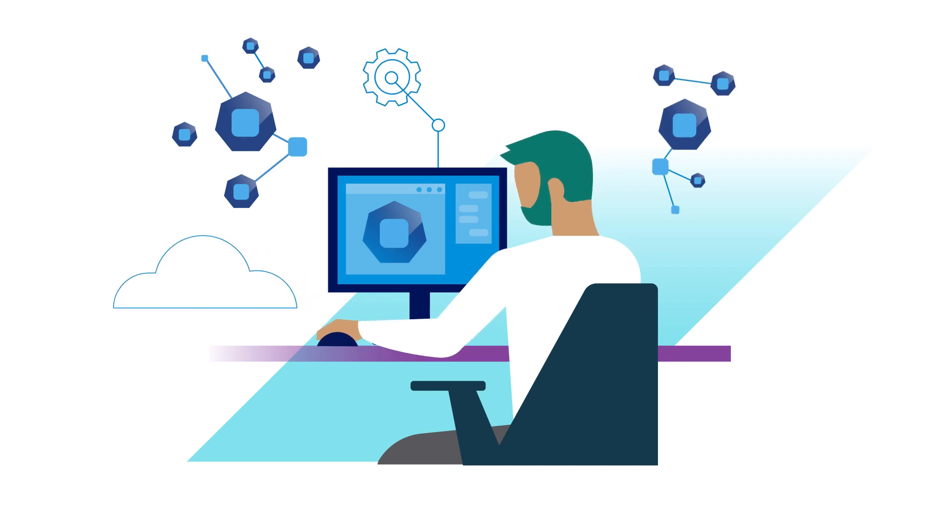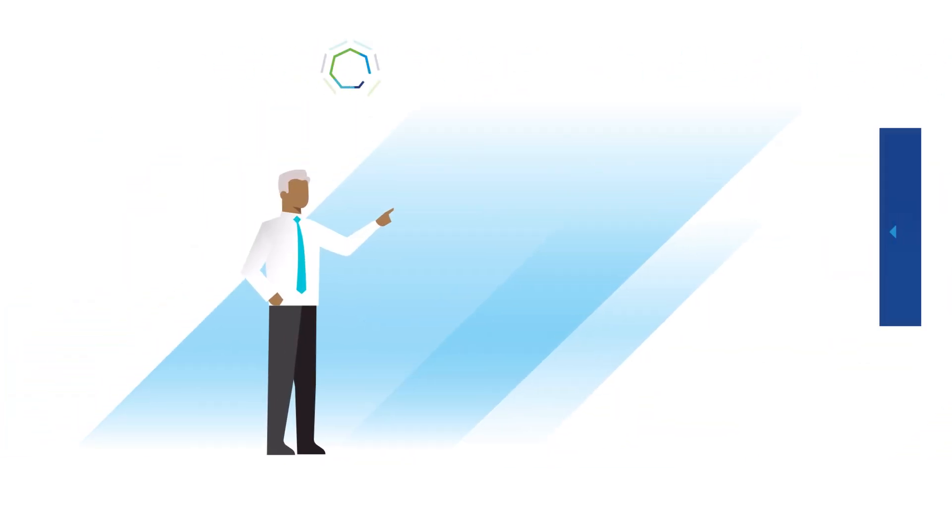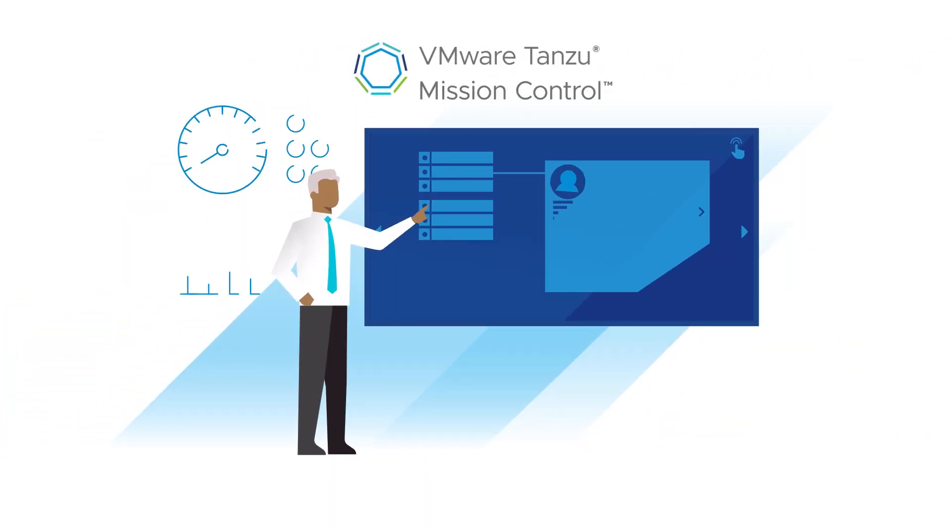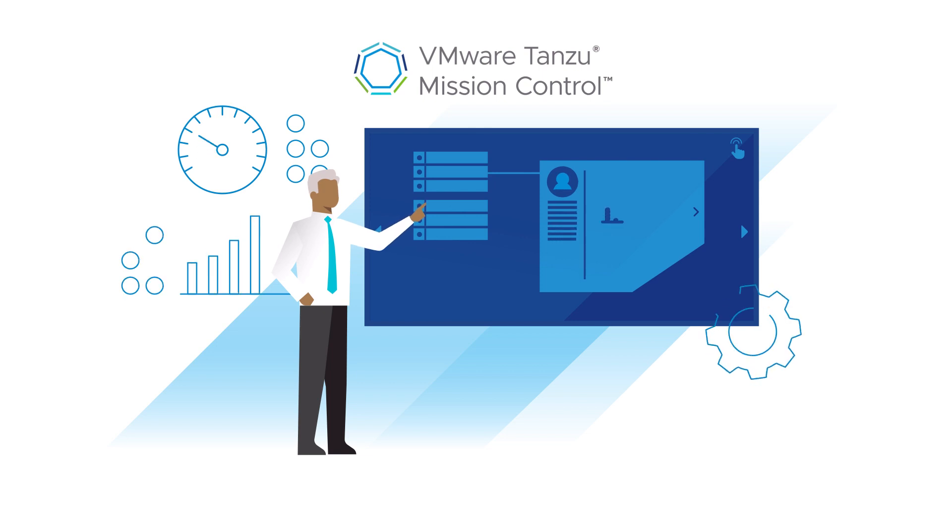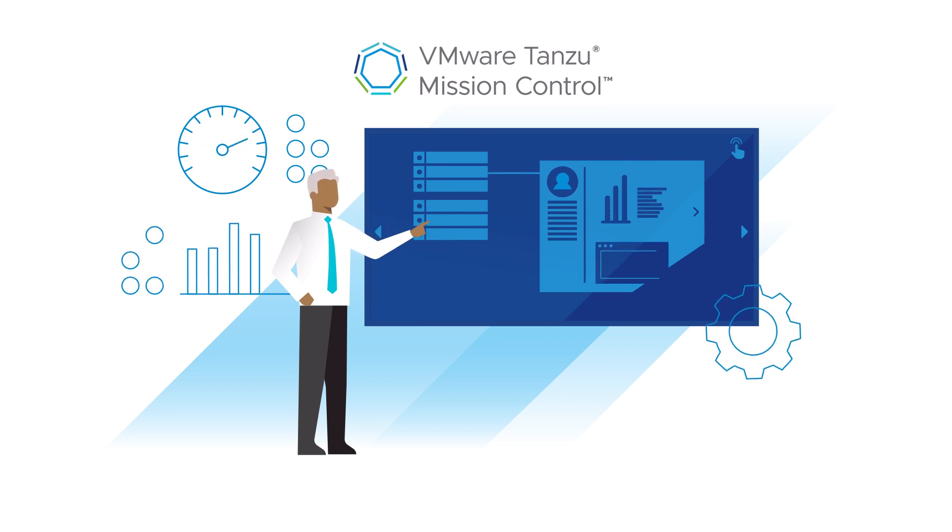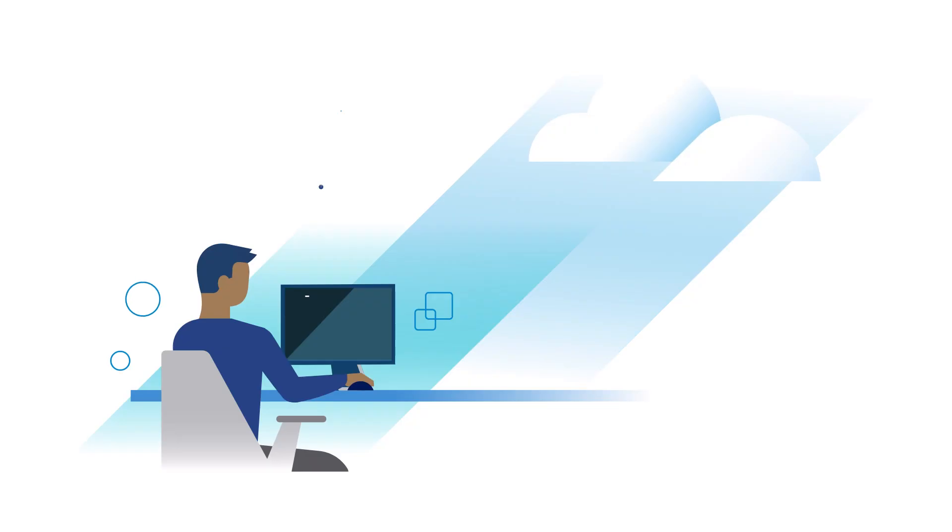How do you manage it all? VMware Tanzu Mission Control is Kubernetes Mission Control for the enterprise. Here is how it works.